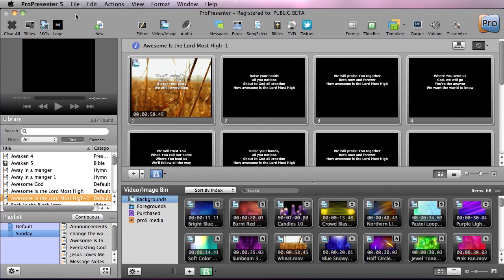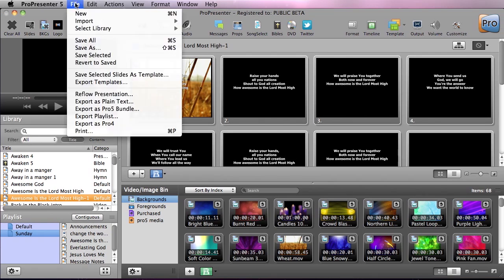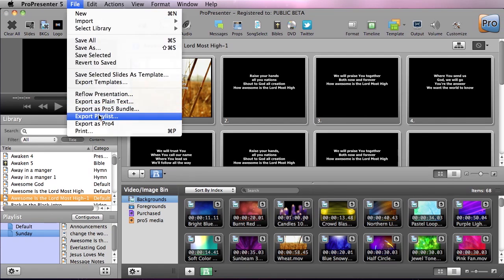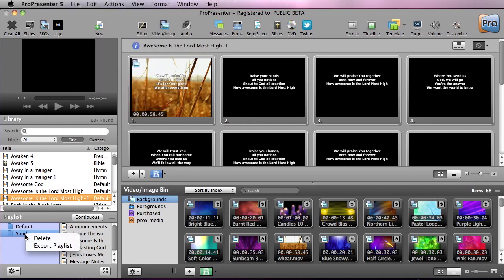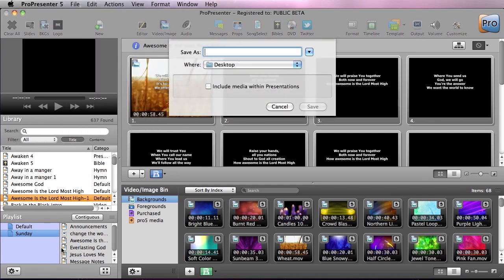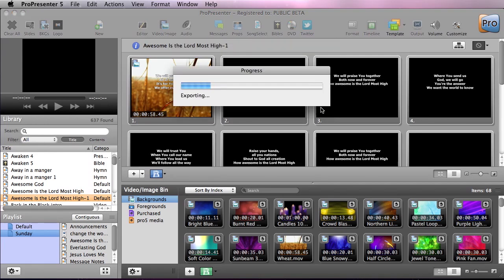The next way is to actually export a playlist, and you can either do this through the File menu or you can right-click on any playlist and do Export Playlist. And then you can select where you want this to be saved to, so we can just call this Sunday and we can hit save and it will be saved to the desktop.